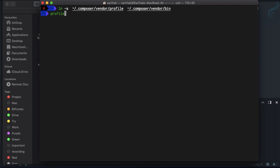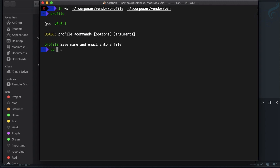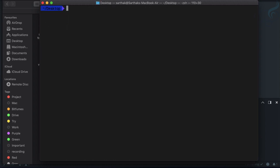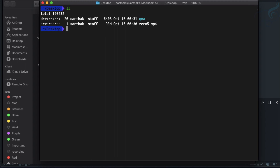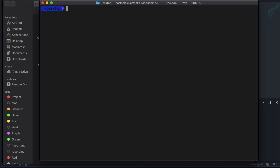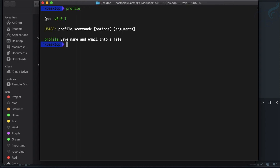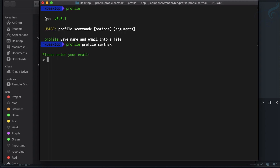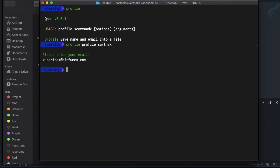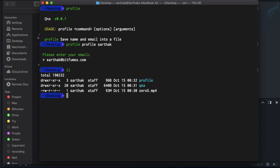If I now say profile it's going to work. Let's go into desktop where we don't have any directory. Let's say profile, the command is profile. I'm going to type sarthak for the name and sarthak at bitfumes.com for email.